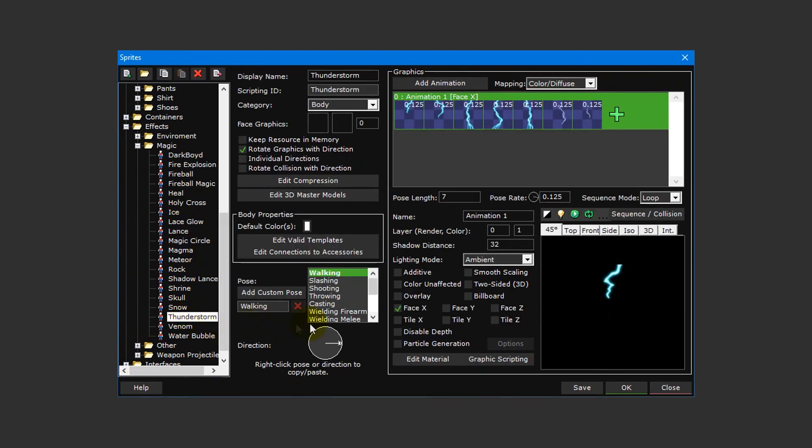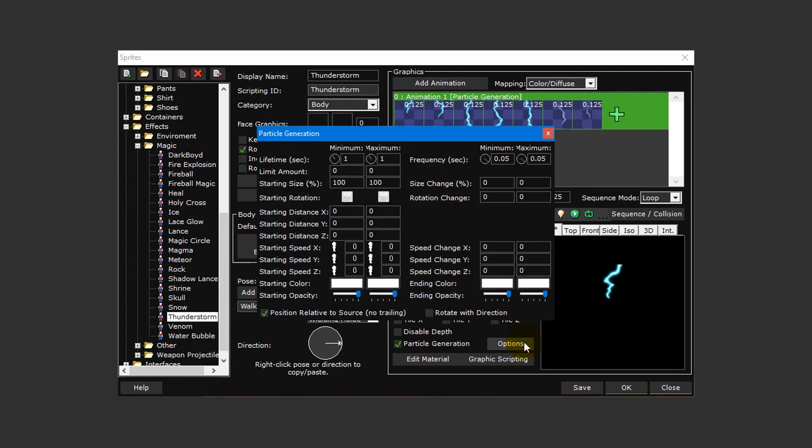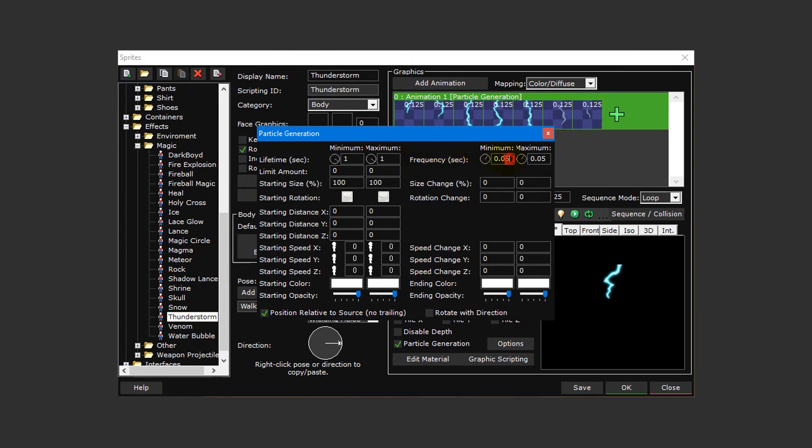Untick the face X option and then select the particle generation setting. This will enable the options button besides it. Click on it to open the particle generation window. Starting in the top left, we have the minimum and maximum lifetime. These values determine how long the particle effect stays on screen. Frequency determines the speed in which new particles are created during its lifetime, while limit amount determines how many total instances of the particle effect will appear during its lifetime. If left at zero, it will generate new particles indefinitely.